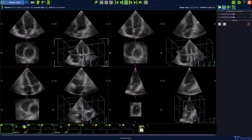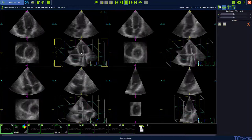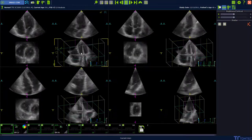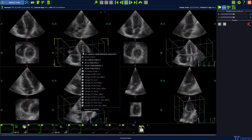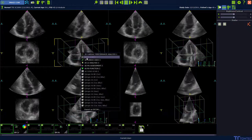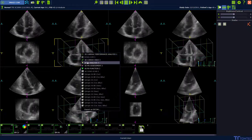Start from Image.com and select the 3D volume dataset. Press the right mouse button and select the 4D LV analysis application to start the analysis.